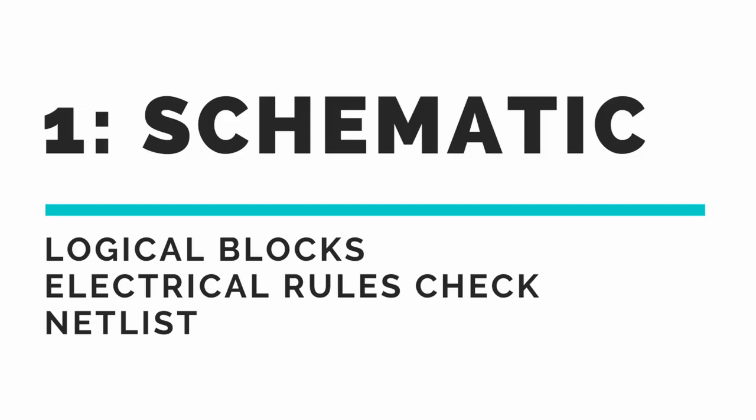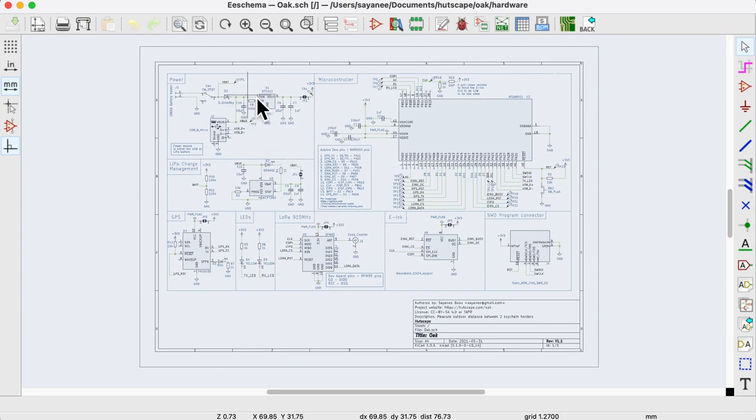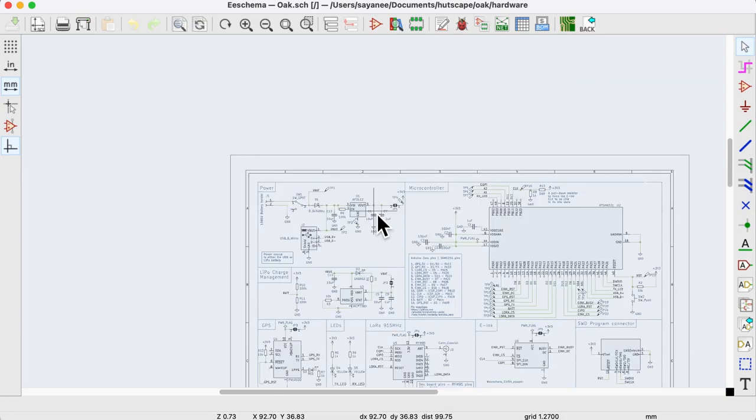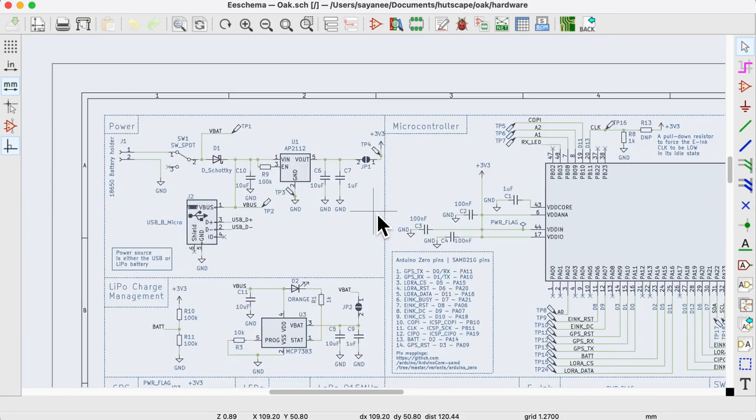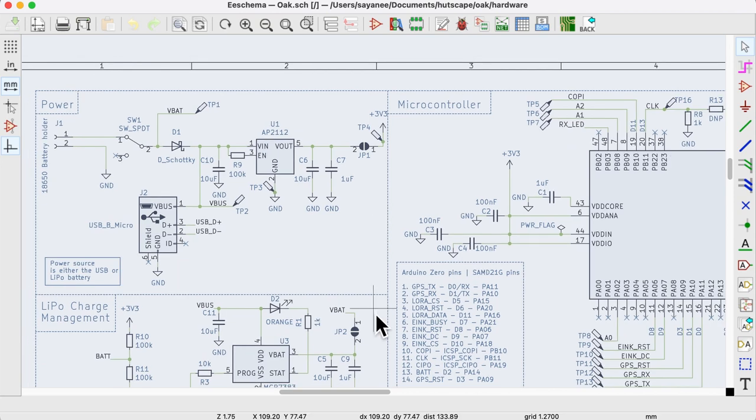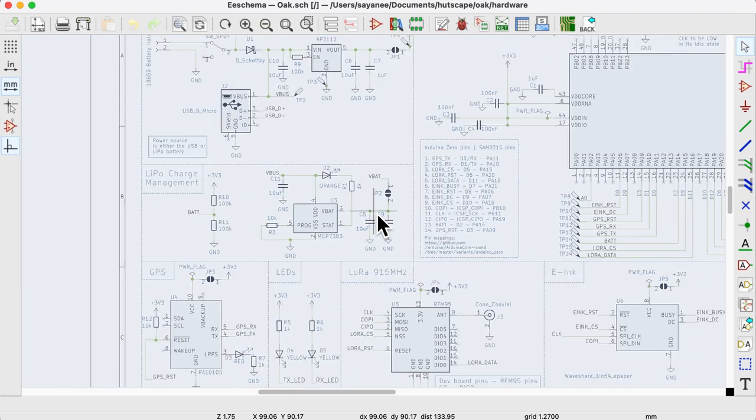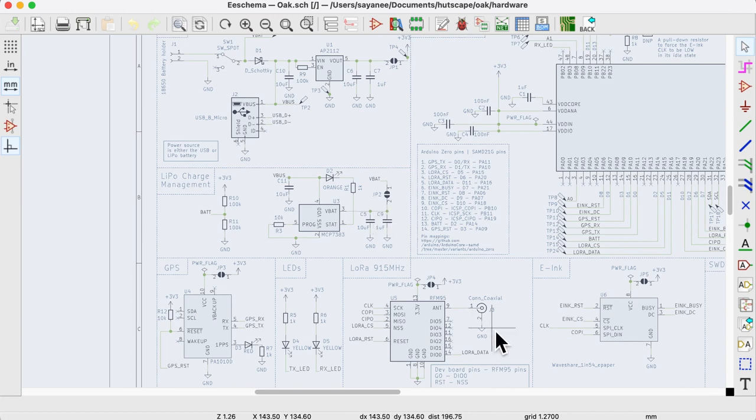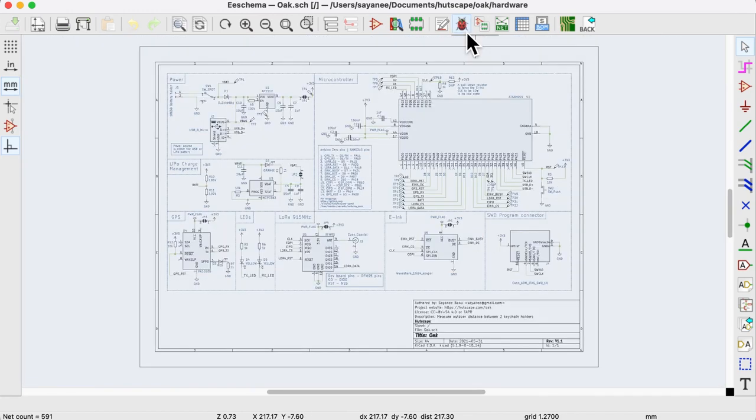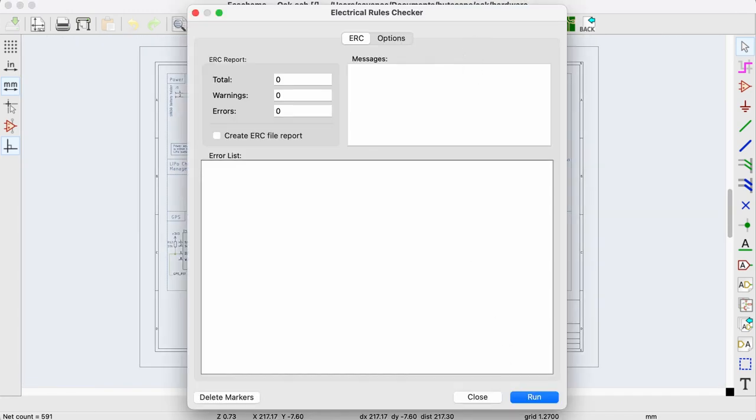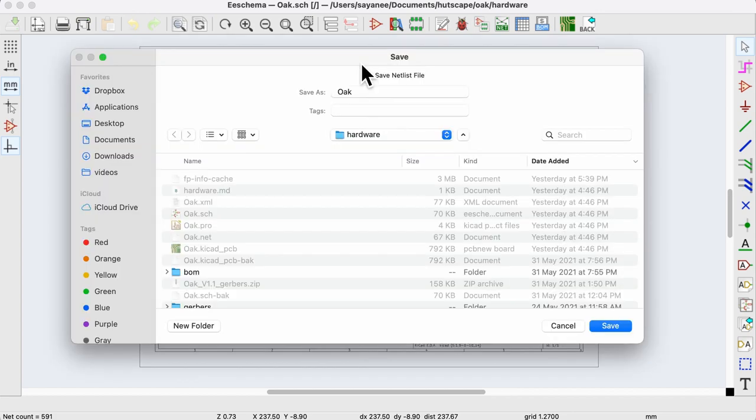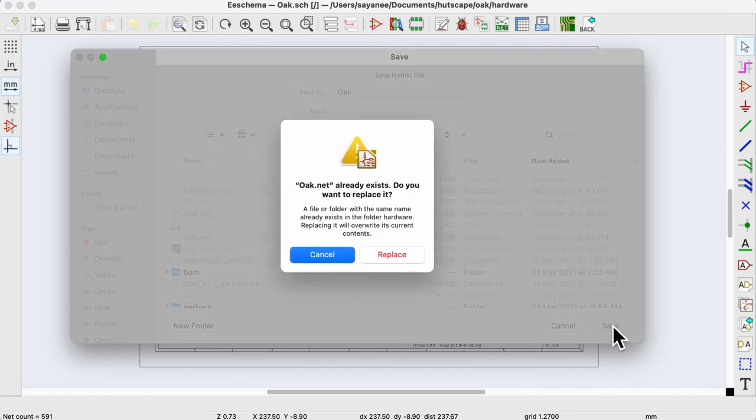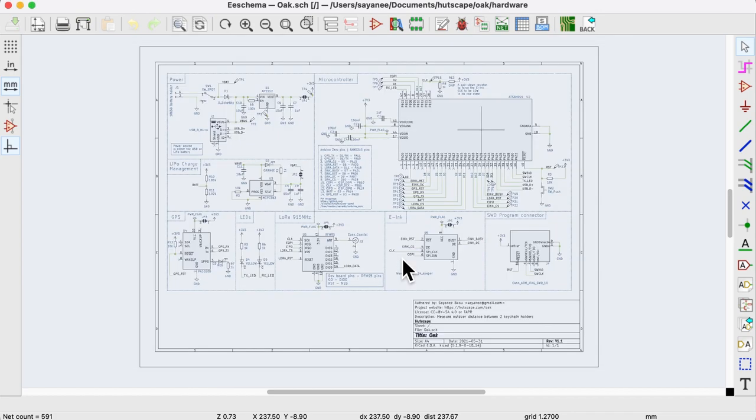The first step is to start with a schematic. Now I didn't realize how important it was to split it up into functional logical blocks such as power, microcontroller, lipo charge management and various sensors. But this will also come in very handy when we do the component placement in the PCB layout. So ensure the electrical rules check is passing with no errors, and finally export the netlist so that the PCB layout editor can import the latest version of the schematic.